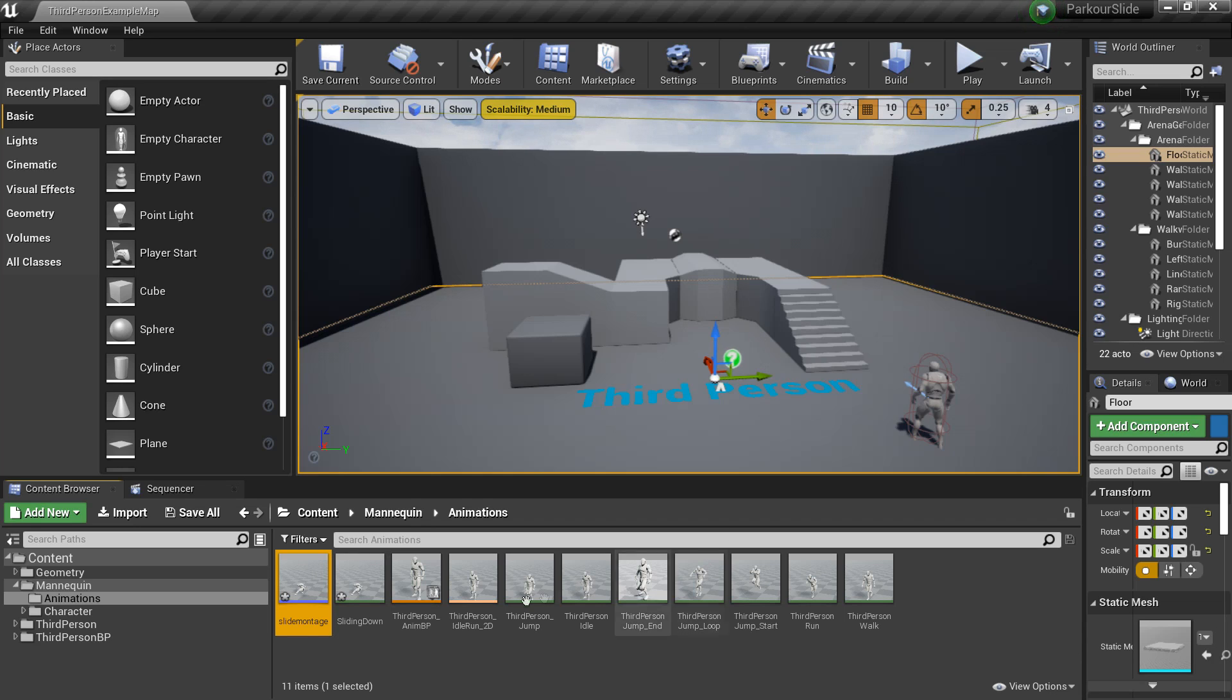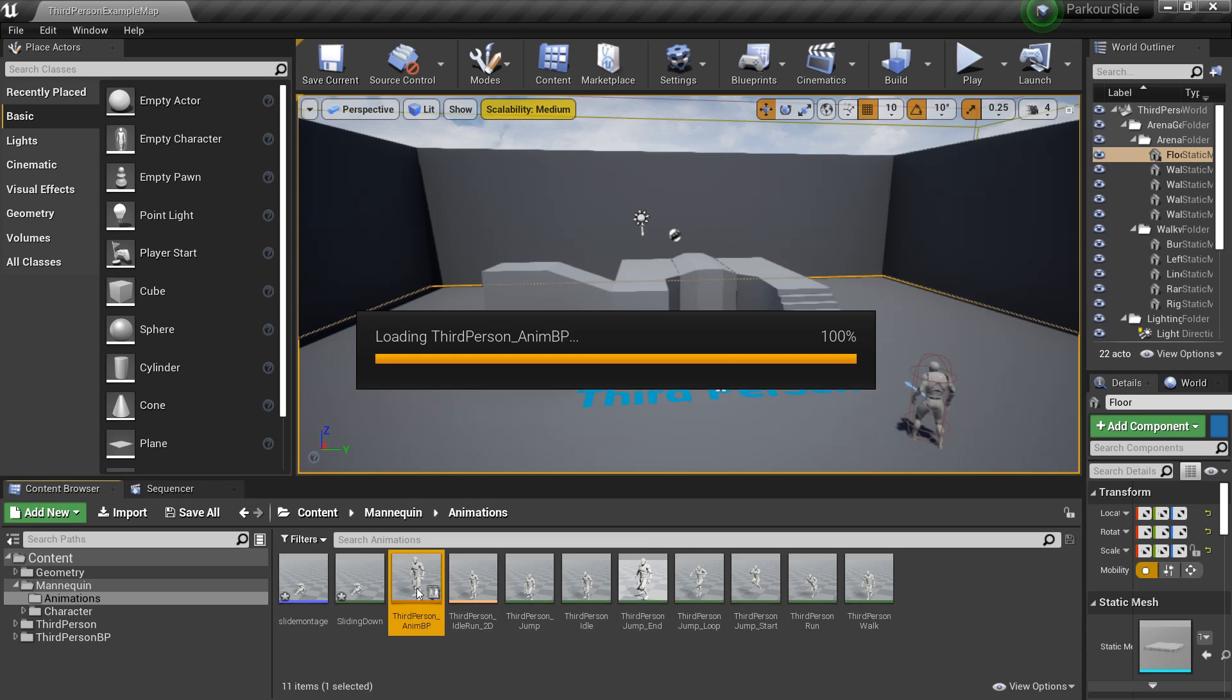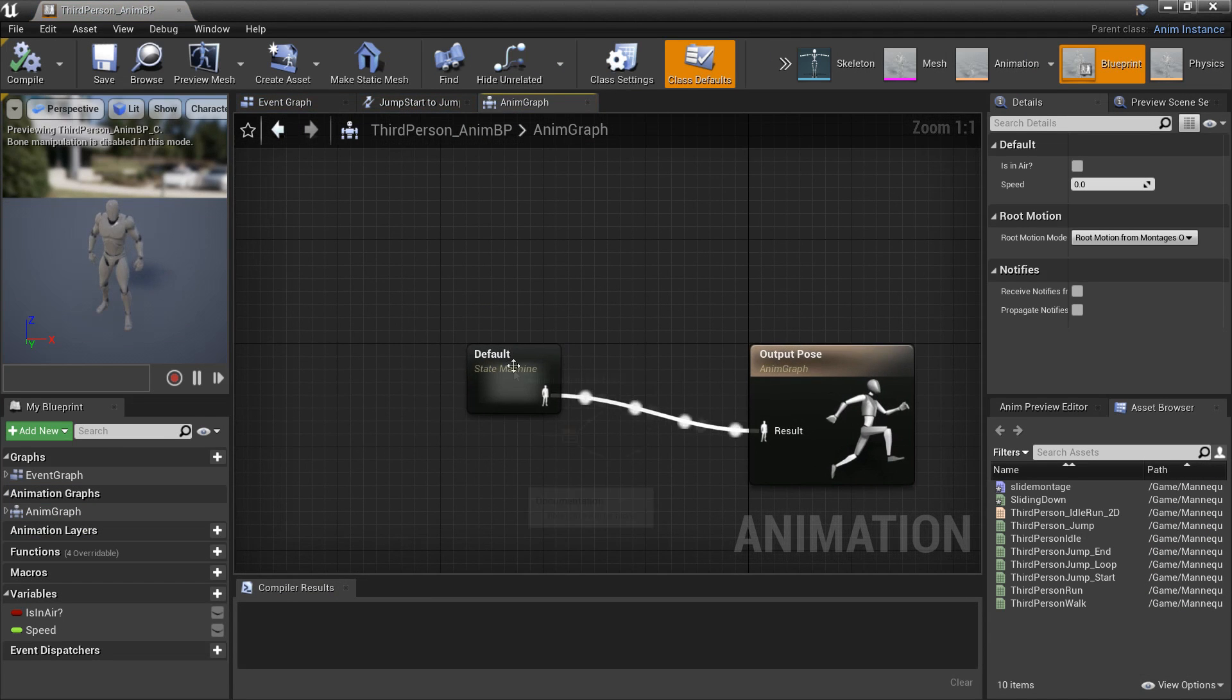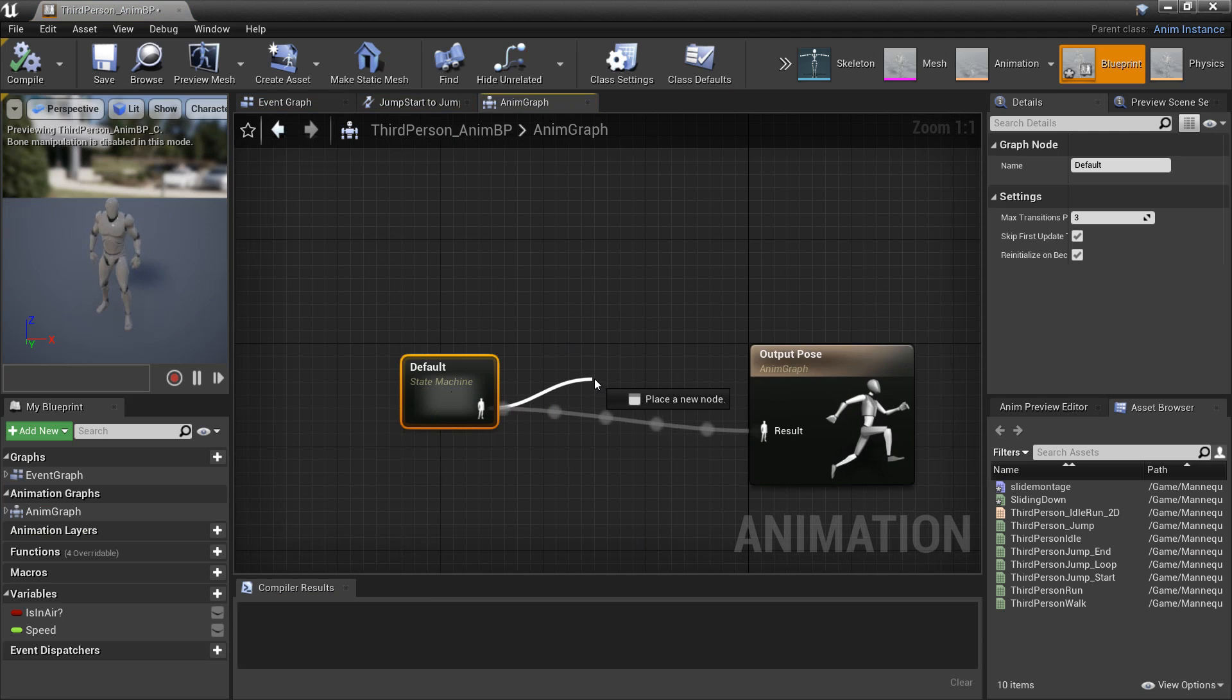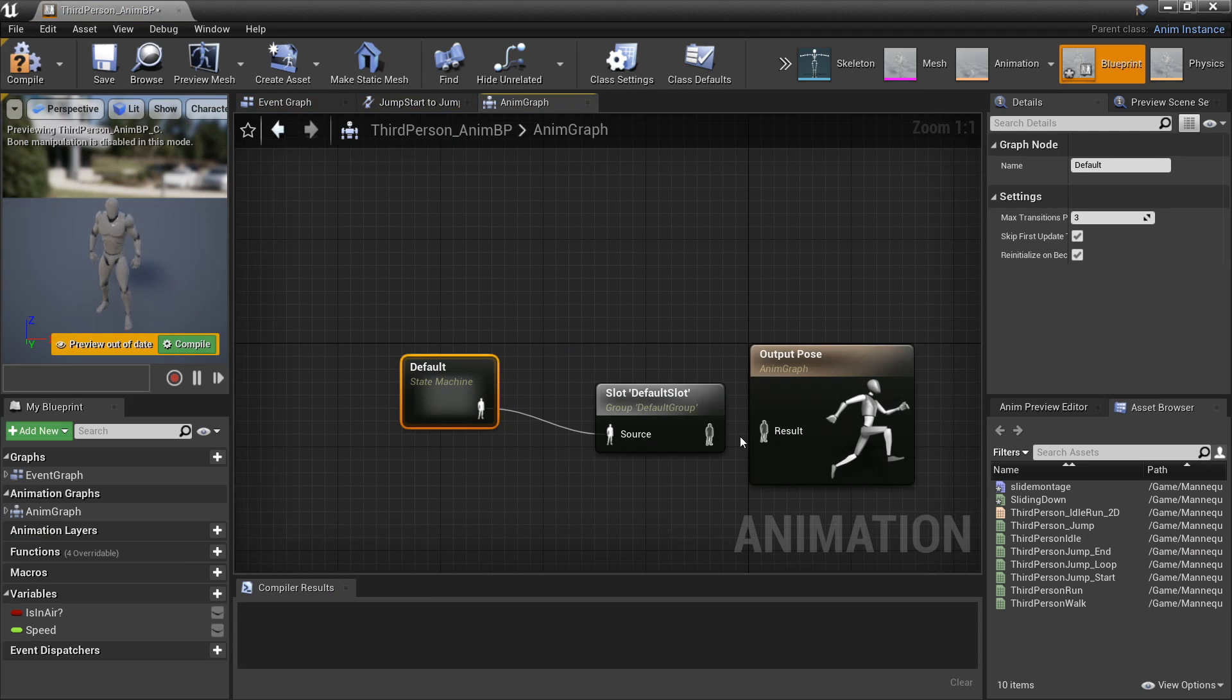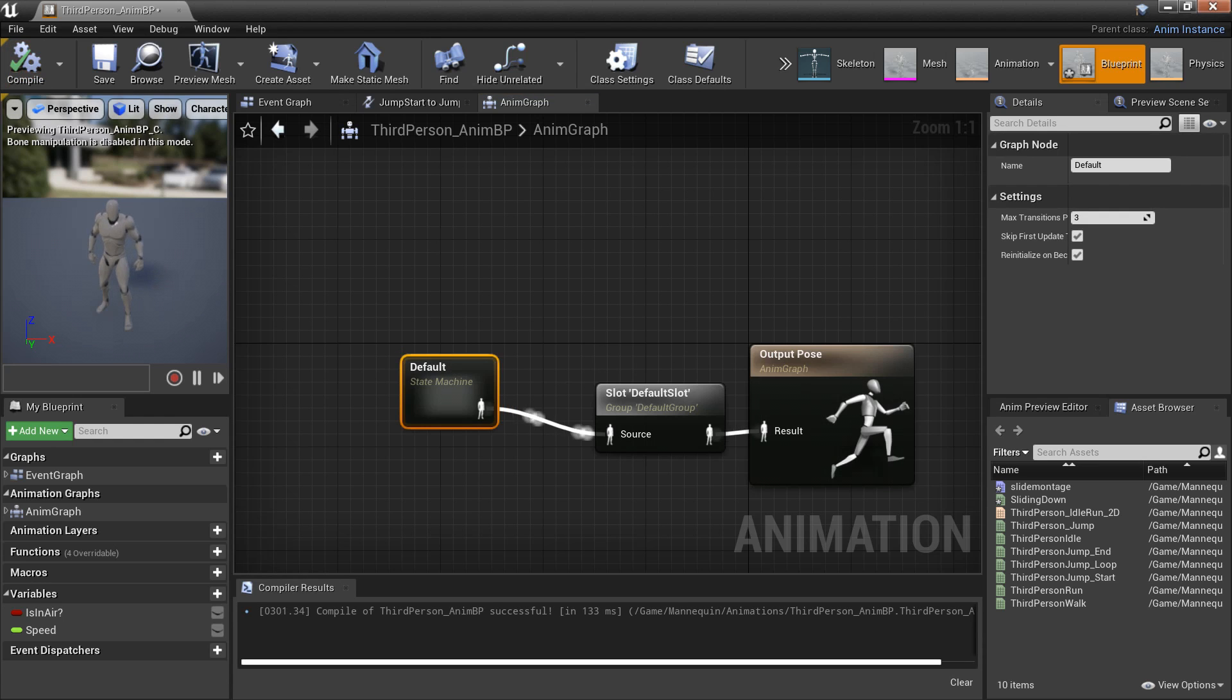And then there's one more step, we need to go to the third person character's animation blueprint. And then go to default animation graph. And then before we reach the output pose we need to write and look for default slot. This will allow us to reference and play the animation montage that we just created.